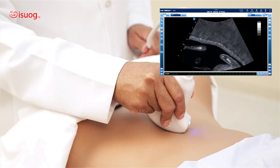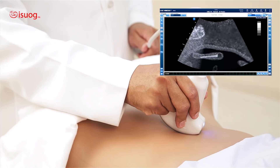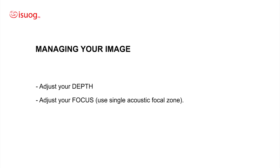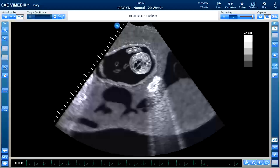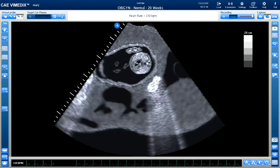It's very important to improve the quality of your image, and you do that by managing your image — mainly by adjusting the depth, adjusting the focus, adjusting your zoom, and adjusting your gain. One of the mistakes is not using the proper depth. As you can see here, I am looking at the heart using a depth of 28 centimeters, where all the space below the fetus is wasted space. The first thing I need to do is decrease the depth to 12 — and as you can see, the quality of the image is much better.